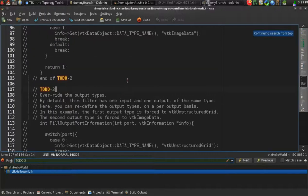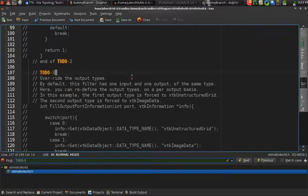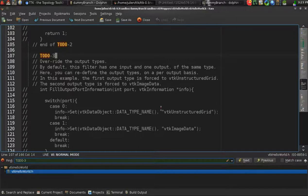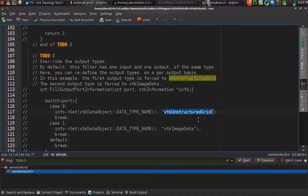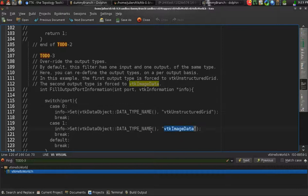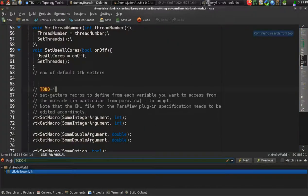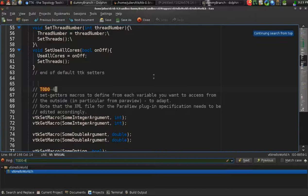Next, the next thing that you want to do is to actually specify what type of data you want as an input. By default, this would be VTK datasets, but you can further specify whether or not you want some image data or a structured grid or polydata. Next, you also want to specify what kind of data you want on the output. By default, you will have a VTK dataset, but you can further specify, for instance, here I want to have a structured grid on the first port and some image data on the second one.